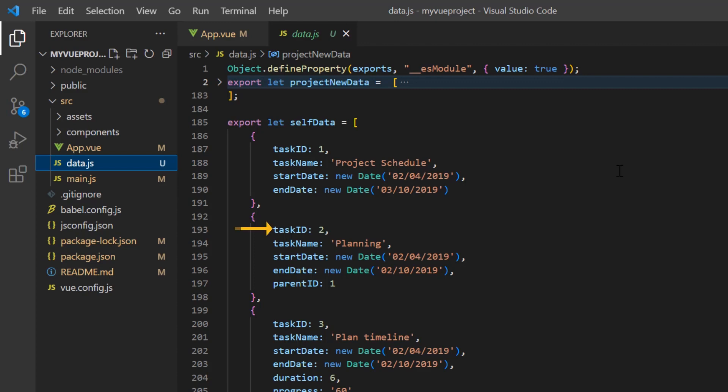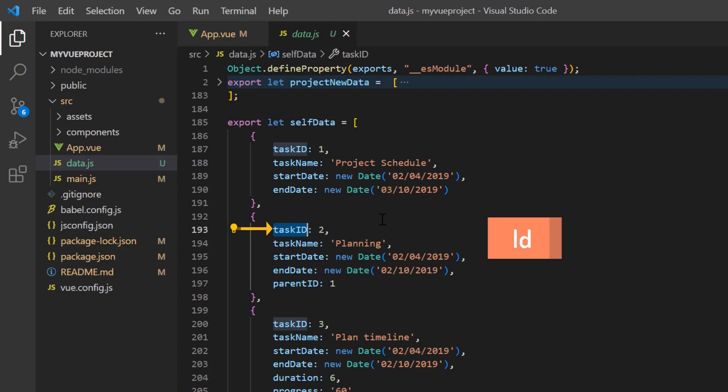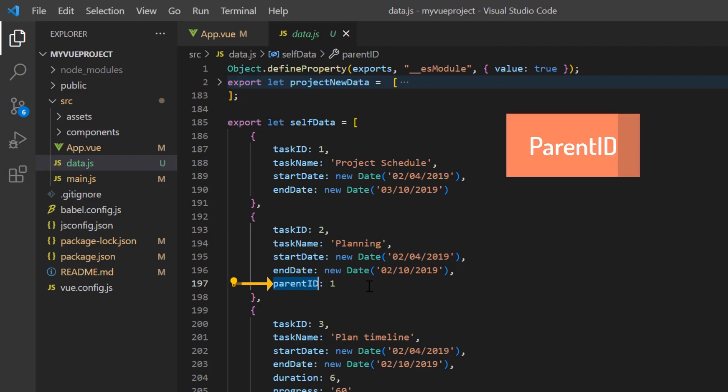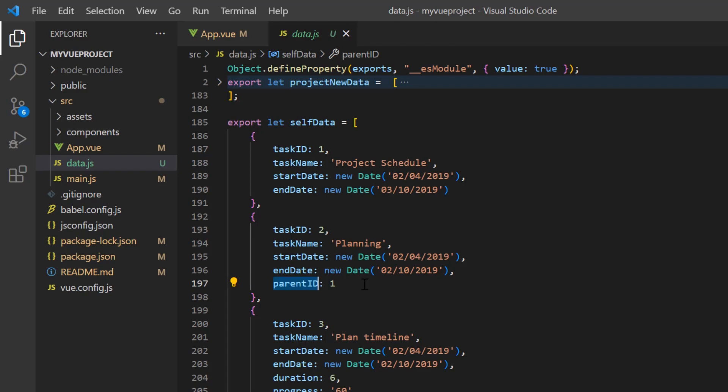Notice here the task ID field contains unique values used to identify each task and it should be mapped to the ID property. The parent ID field contains values that indicate parent tasks and it should be mapped to the parent ID property of the Gantt chart. In this case, task 1 is the parent node for task 2.